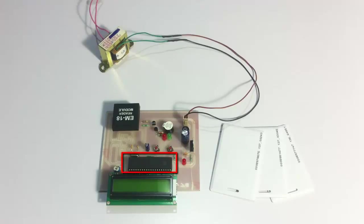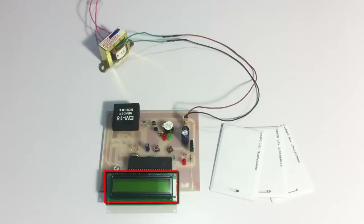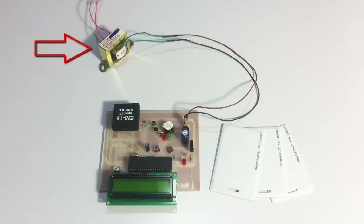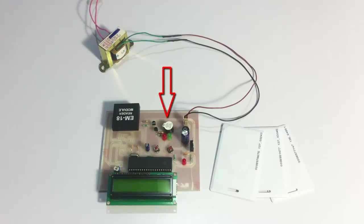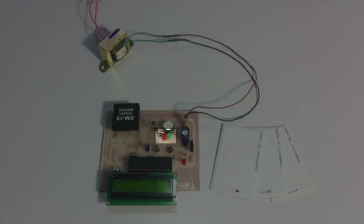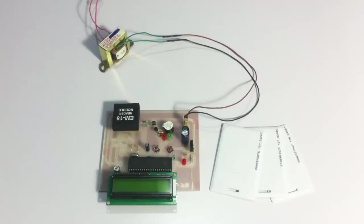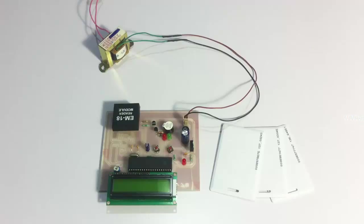The microcontroller is interfaced to an LCD screen and the entire system is powered by a 12-volt transformer. This is the buzzer here, and the green and red LEDs are used to signal valid attendance and invalid attendance depending on the card. So let's see how the system works.